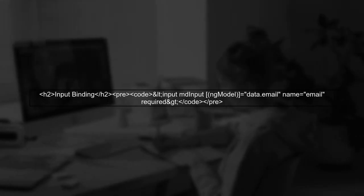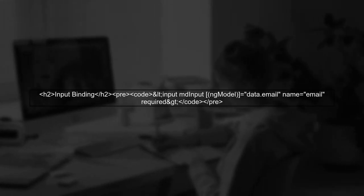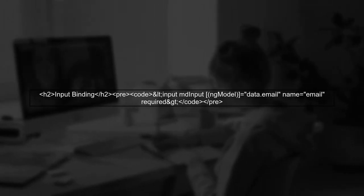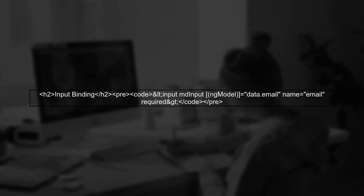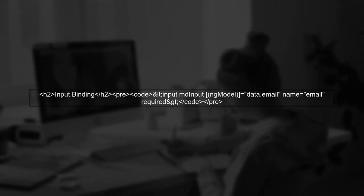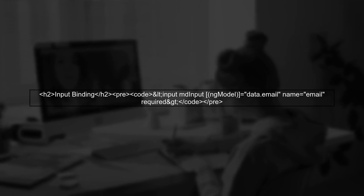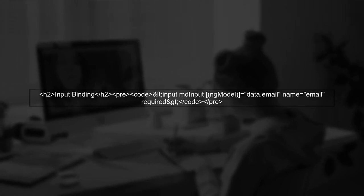Next, check that the input fields are properly bound to the component's data model using NG model. This is crucial for the form to work correctly.